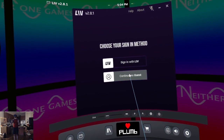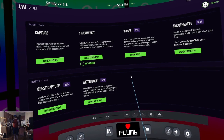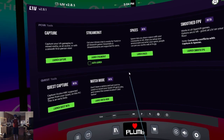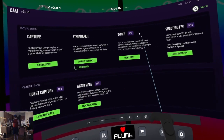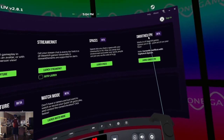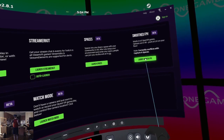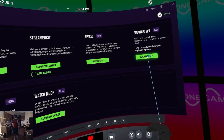Sign in or guest — I'm going to be a guest. There are all these different modes; I want Smoothed FPV.